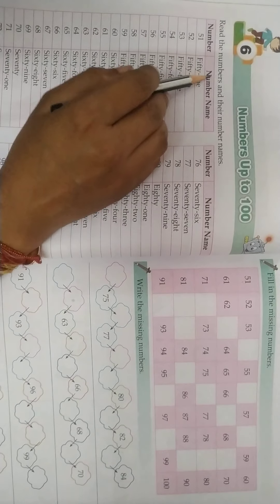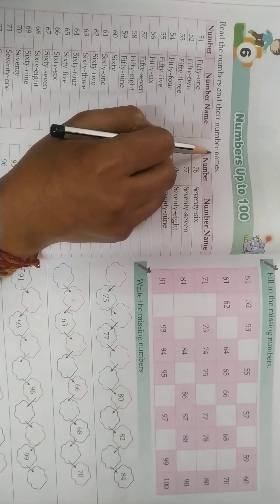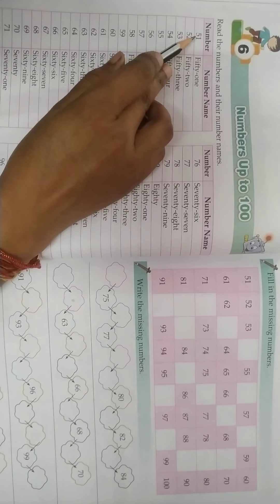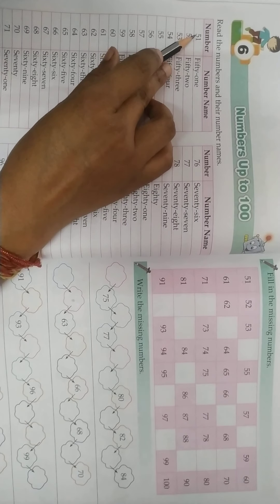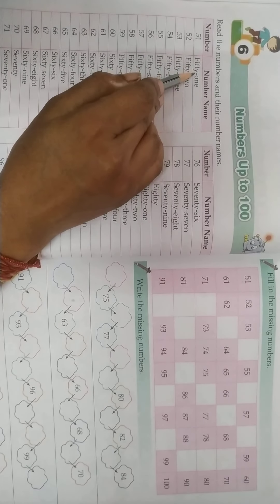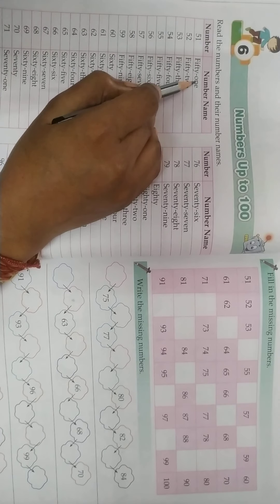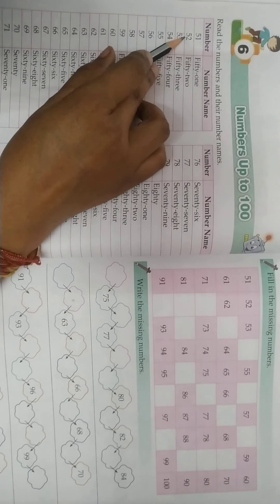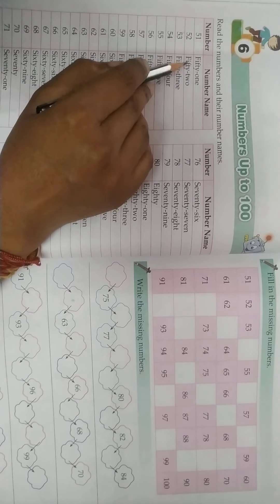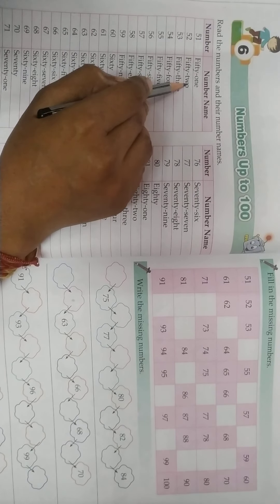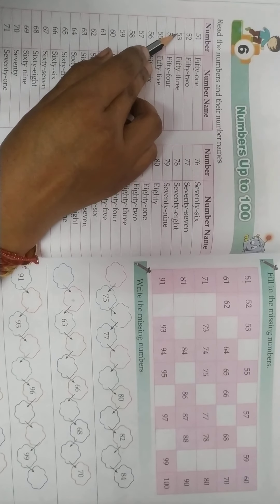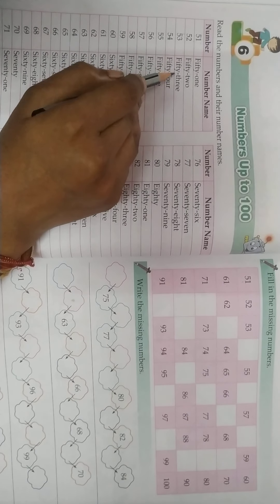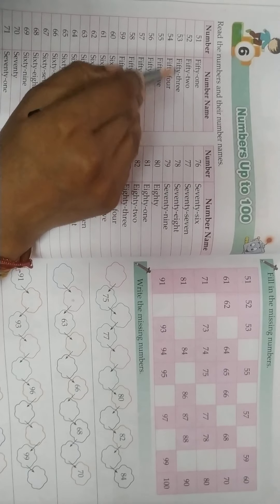Read the numbers and their number names. 51 - FIFTY ONE. 52 - FIFTY TWO. 53 - FIFTY THREE.